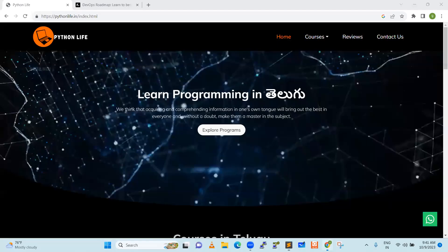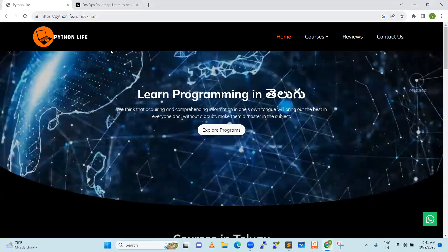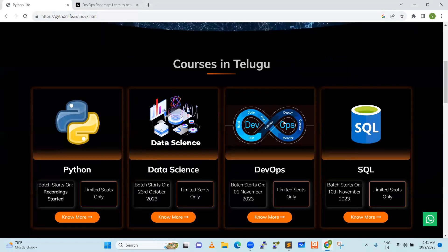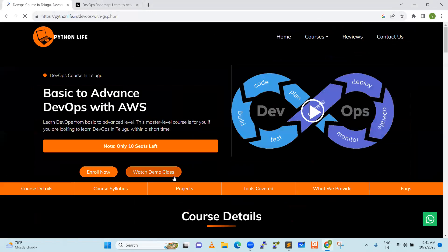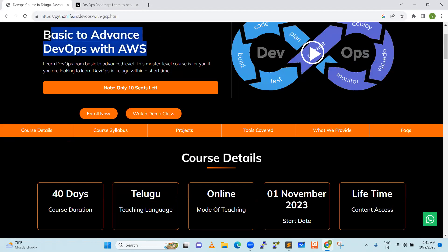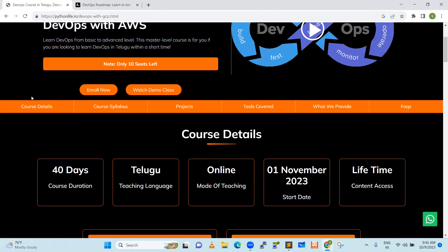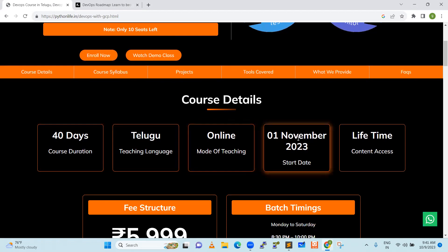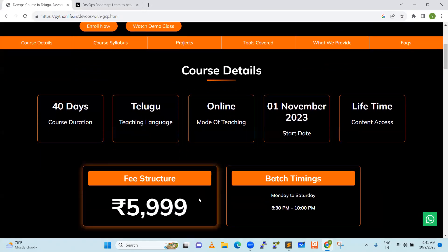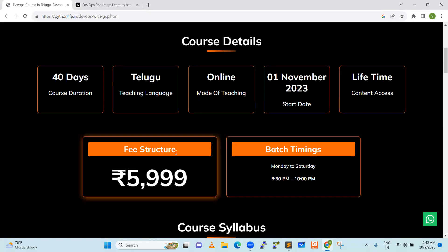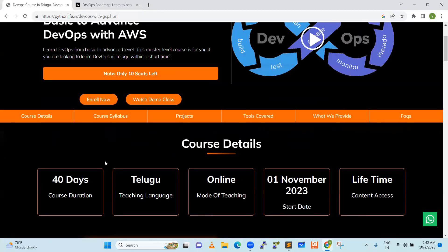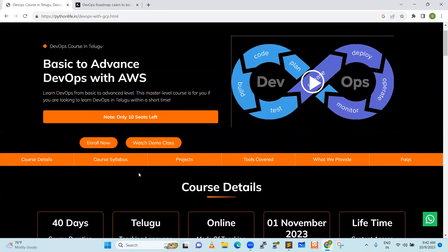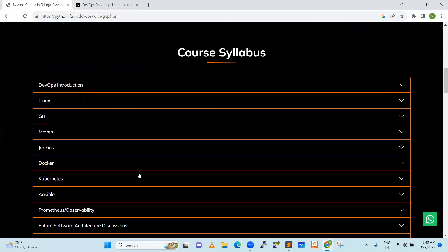Now we will go to our Python Life offerings. We will go to the pythonlife.in website. You can find the course basic advanced DevOps with AWS. The mode of teaching online starts from 1st November 2023. You can find the course syllabus.